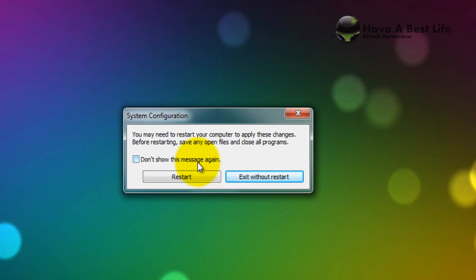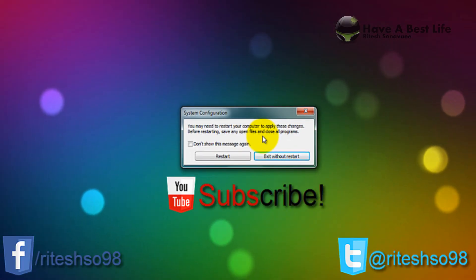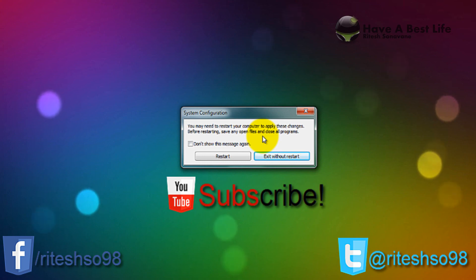I don't want to restart it now, I will restart it later. So thanks for watching my video. Remember to subscribe to my channel, like my video, and please share it.